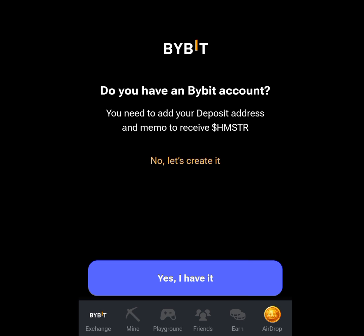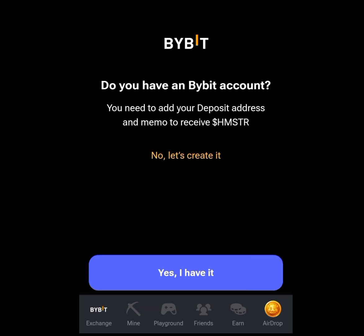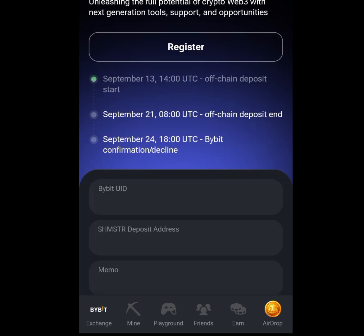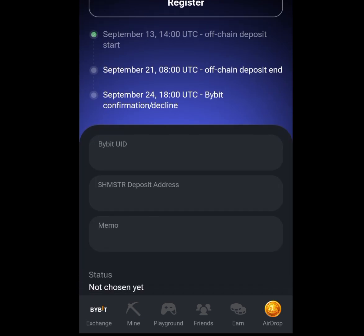If you have a Bybit account, tap at 'Yes, I have it.' But if you don't have a Bybit account, I will drop the link of Bybit in my description — make sure to install Bybit. For those that have a Bybit account, tap at 'Yes, I have it.'